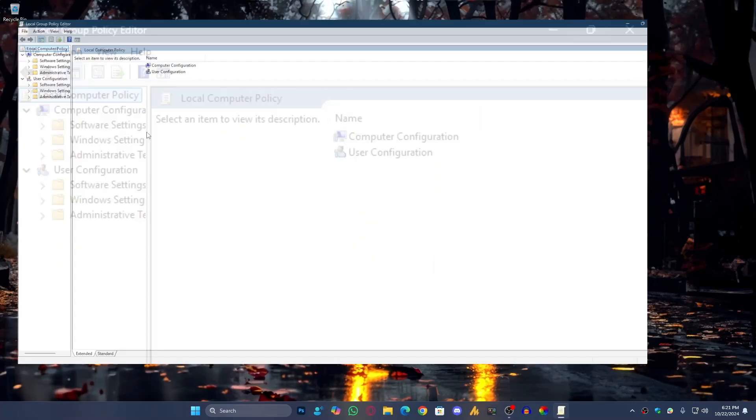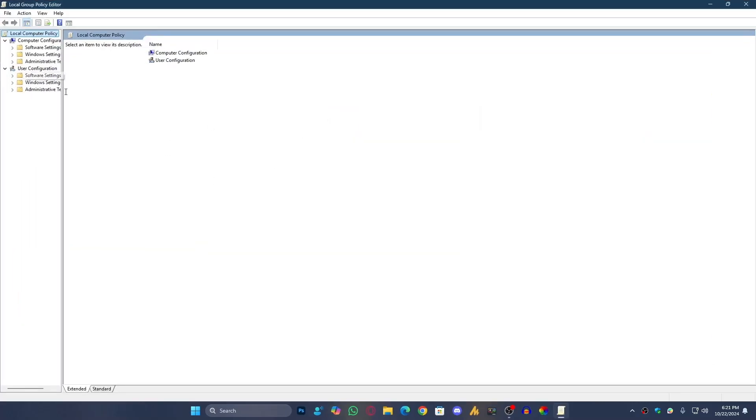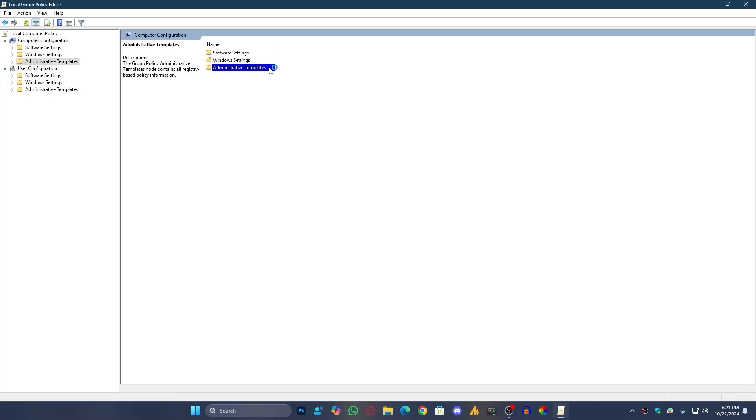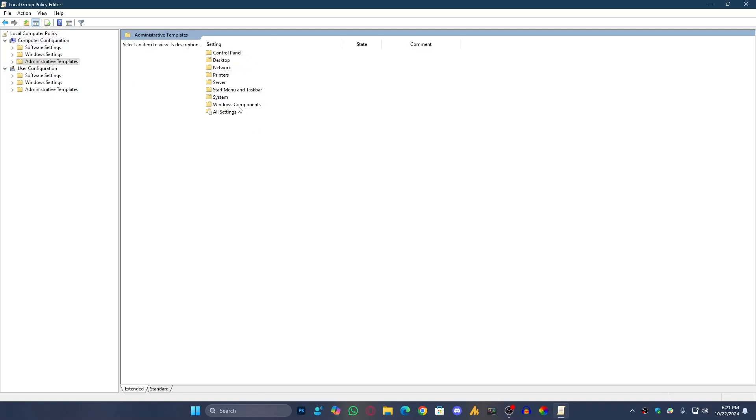Here's how we can manage the background services. Go to Computer Configuration, Administrative Templates on the right side, and then Windows Components.